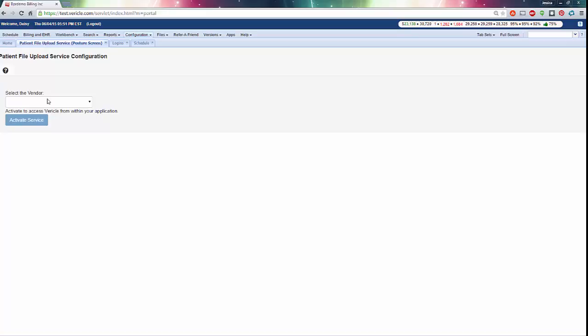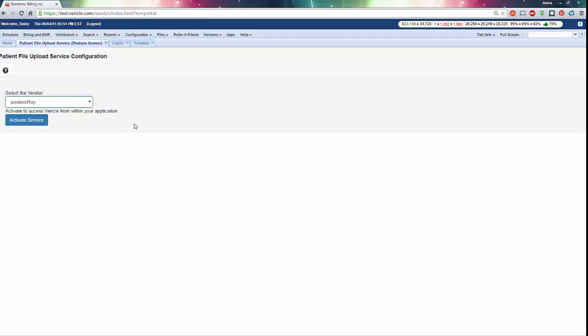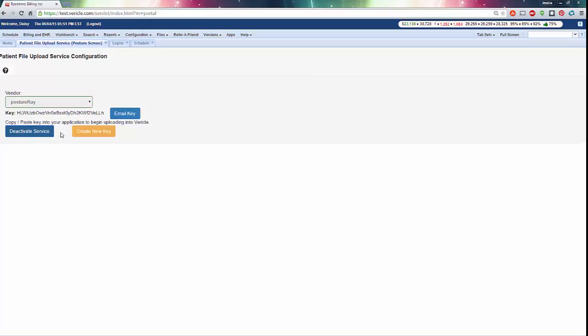First, select the vendor from the drop-down. We match on the vendor name and the key, so make sure you choose the right one. Next, click Activate Service to generate a key.